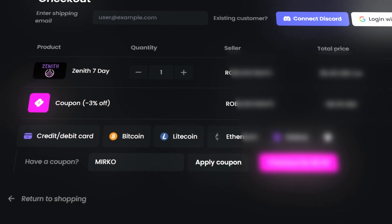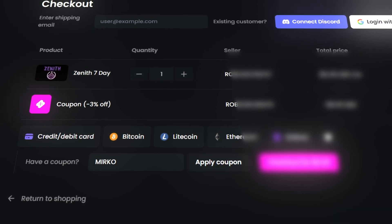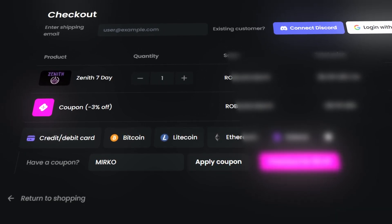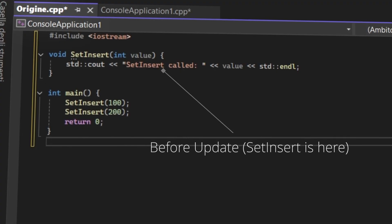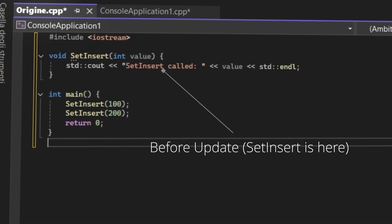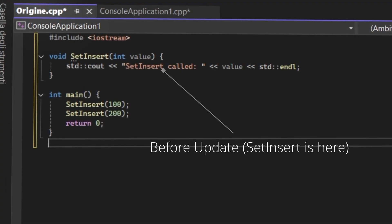As always, use those tools in private games because those are not allowed on public servers. On July 31st, Roblox released a new update that broke all tools.